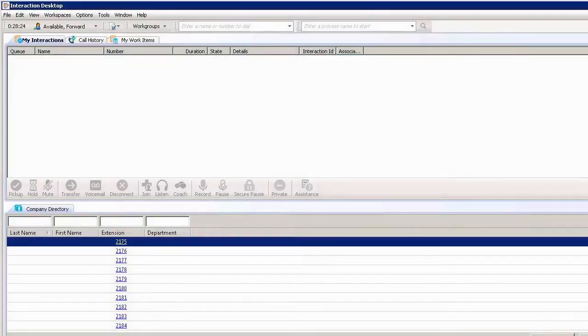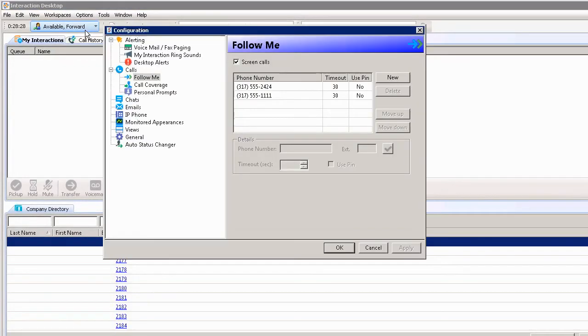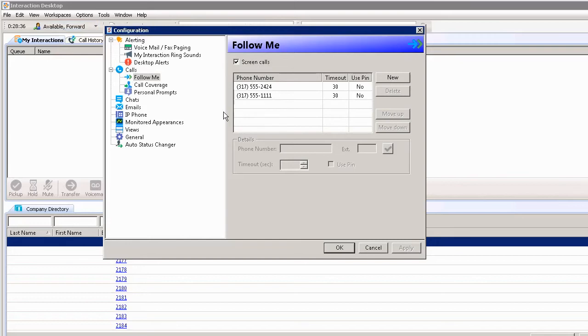I can have calls sent to me by going to Options, Configurations, and then Calls Follow Me. Under the left-hand side on Calls Follow Me, I can list multiple phone numbers where I can be reached if I'm not at my office.